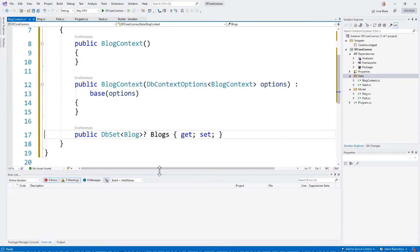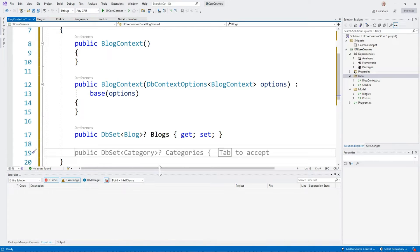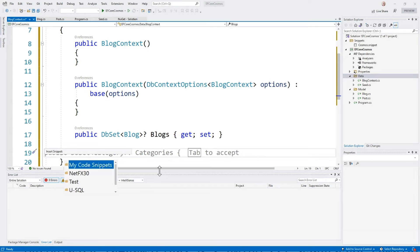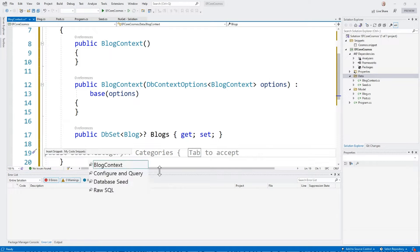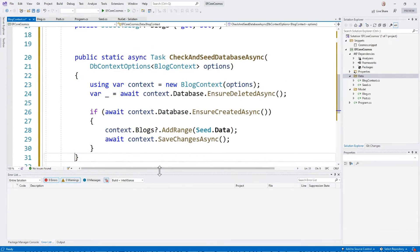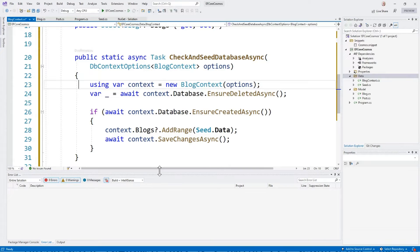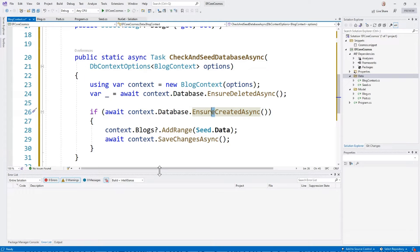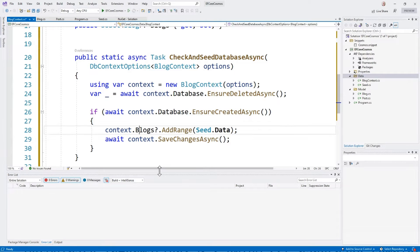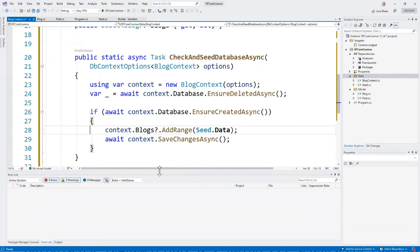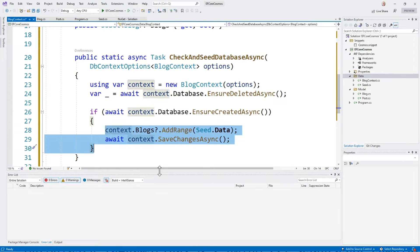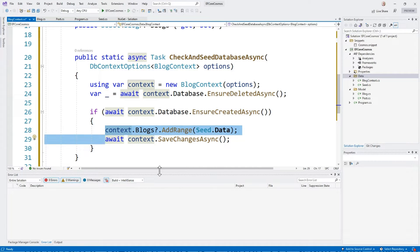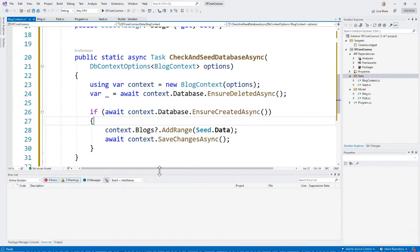I'm going to go ahead and add one more method, and this method is just to add the seed data to the database. So I've got a class that has seed data. What this does is it creates a DB context right here. It makes sure the database is created, and then it adds that seed data to the blogs and saves it. This is all that's needed to actually insert new items. We're adding the items to the blogs collection, and we're saving changes async.